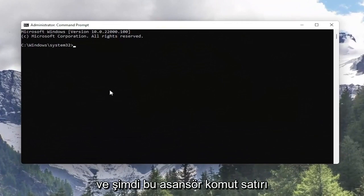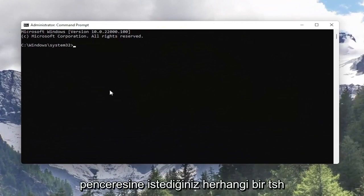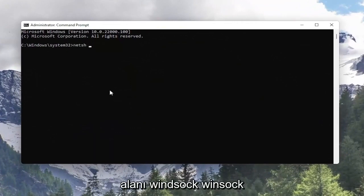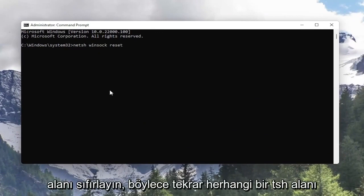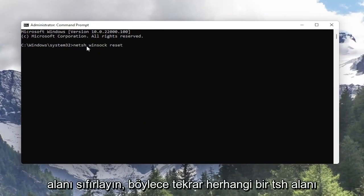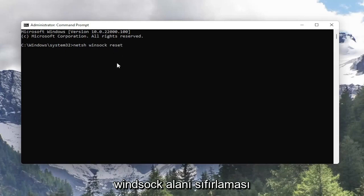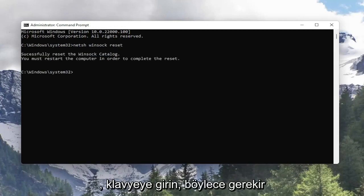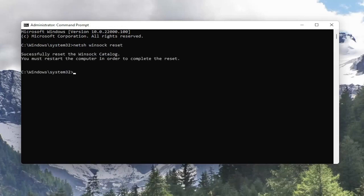And now into this elevated command line window you want to type in N-E-T-S-H space Winsock W-I-N-S-O-C-K space reset. So again N-E-T-S-H space Winsock space reset. Hit enter on the keyboard so it should say successfully reset the Winsock catalog.